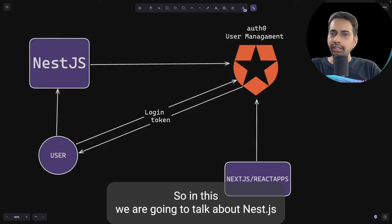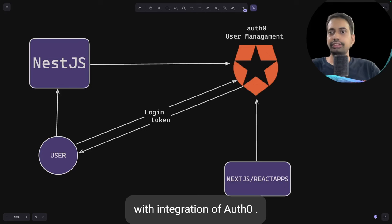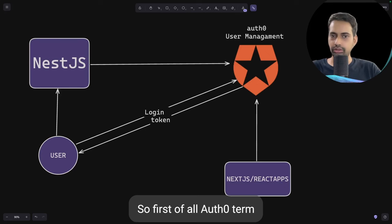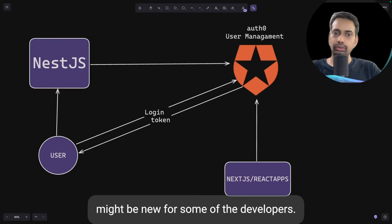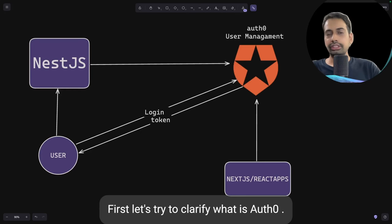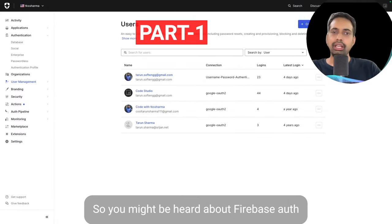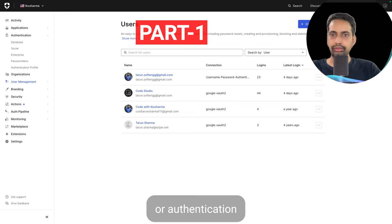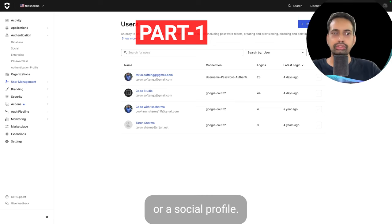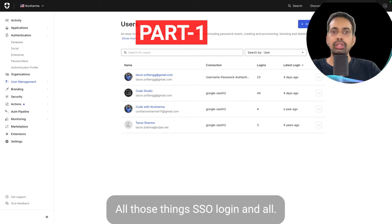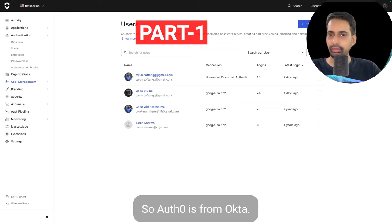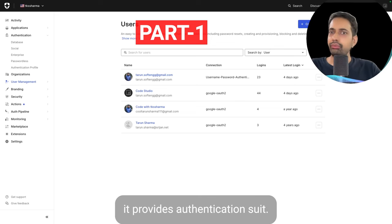Hi everyone and welcome back. In this session we are going to talk about NestJS with integration of Auth0. Auth0 might be a new term for some developers, so let's clarify what it is. You may have heard about Firebase Auth, Google authentication, social profile login, and SSO — Auth0 is from Okta and it provides an authentication suite.